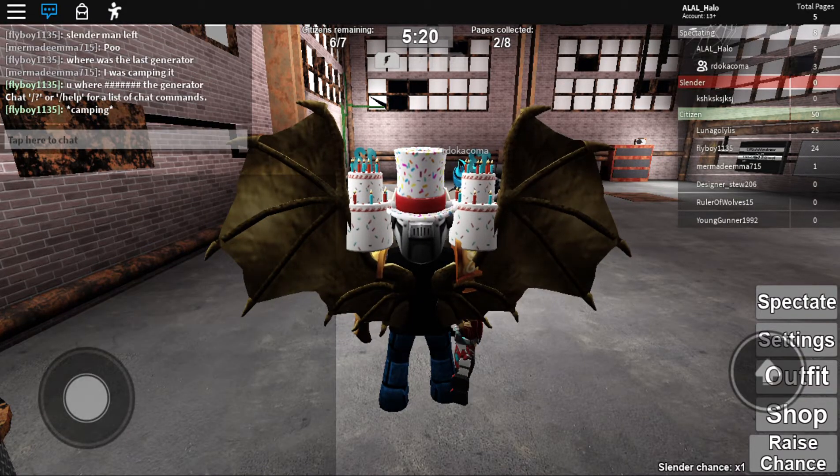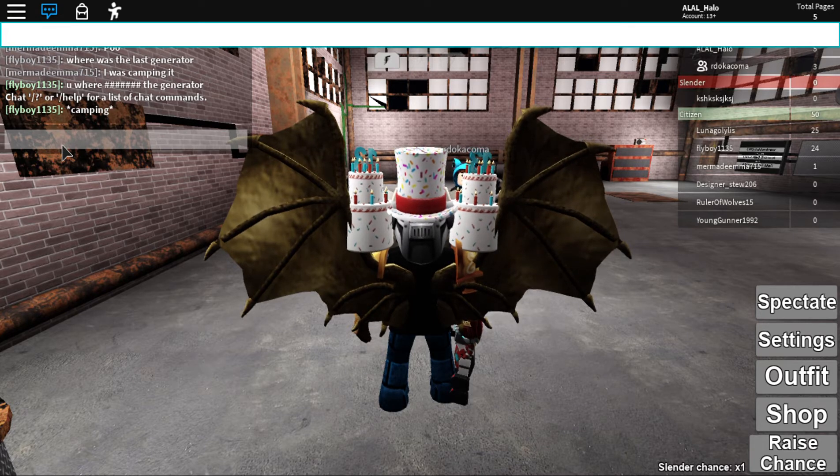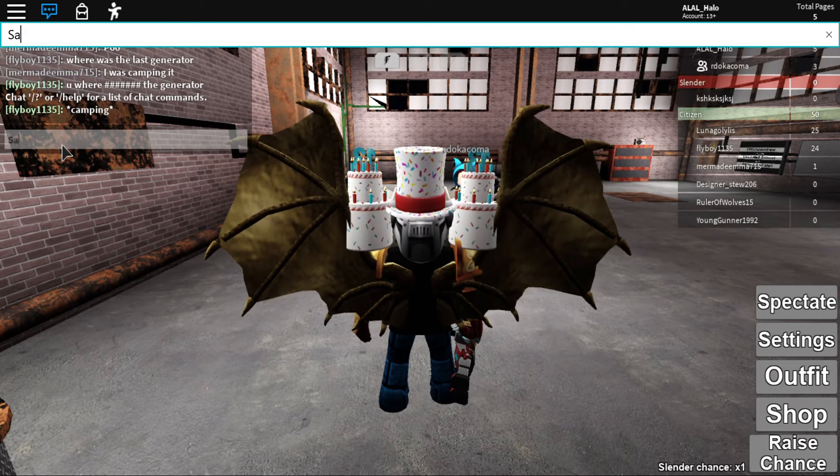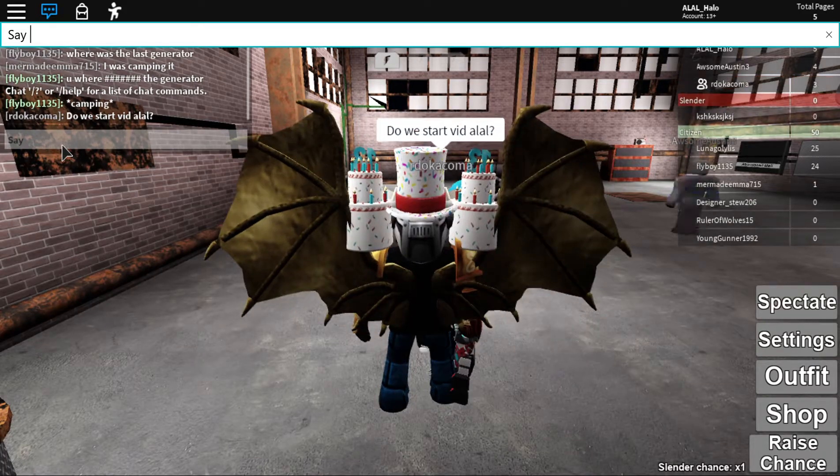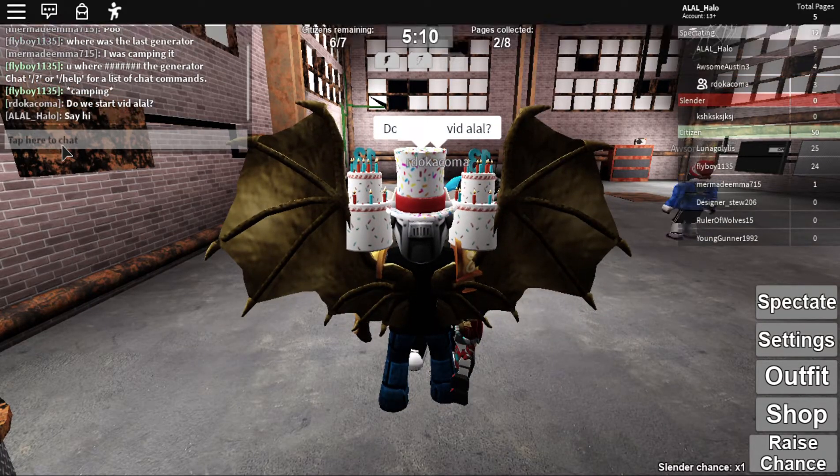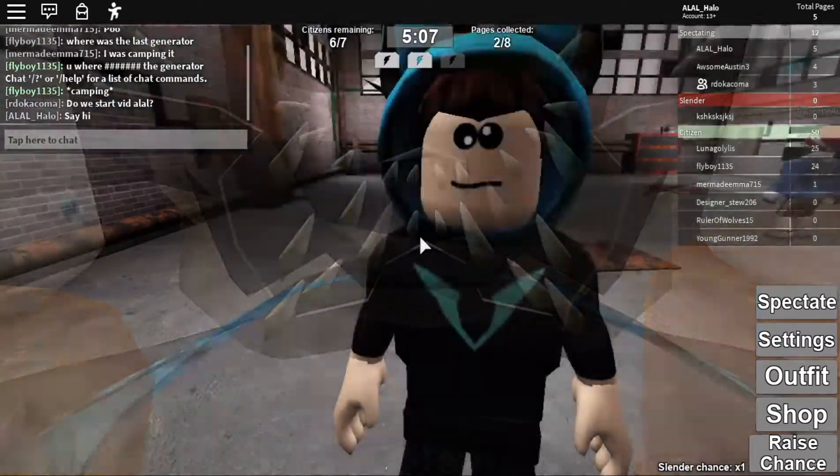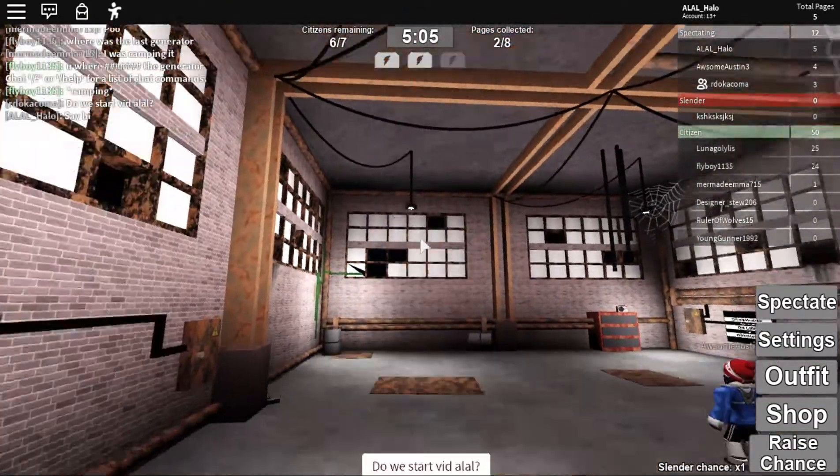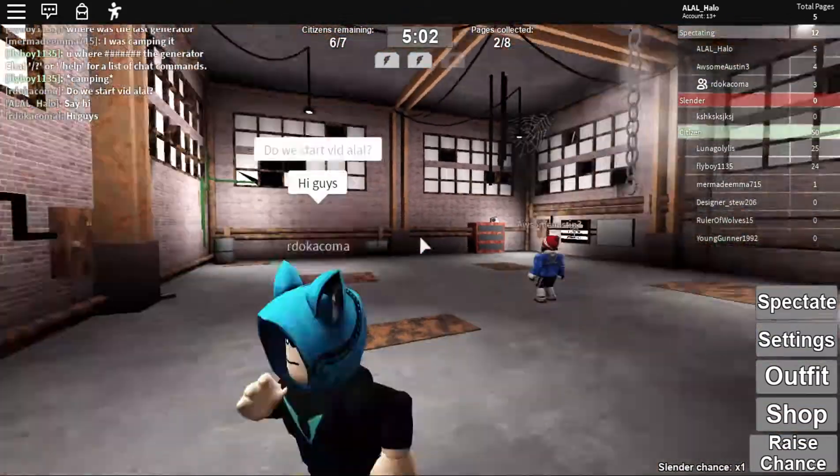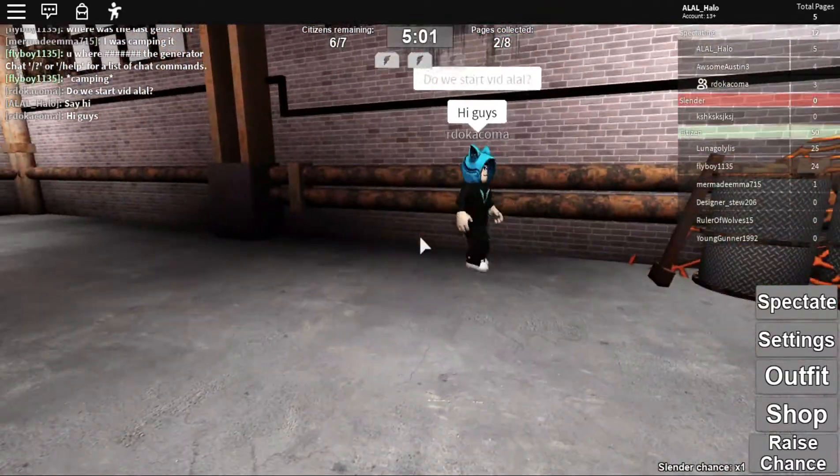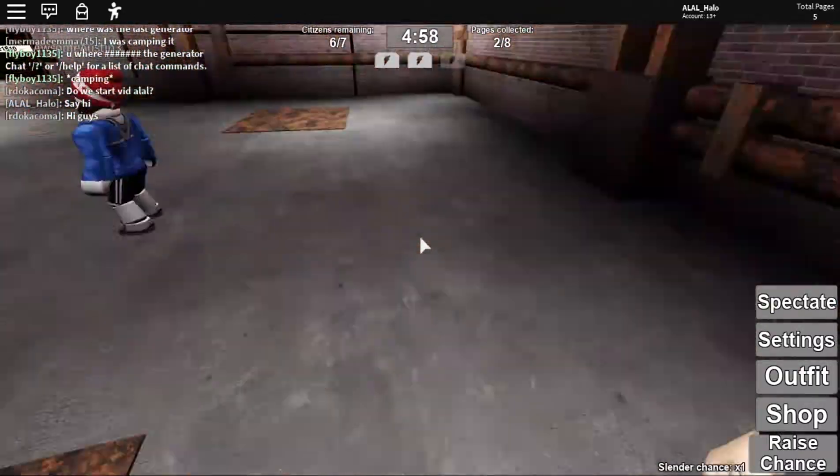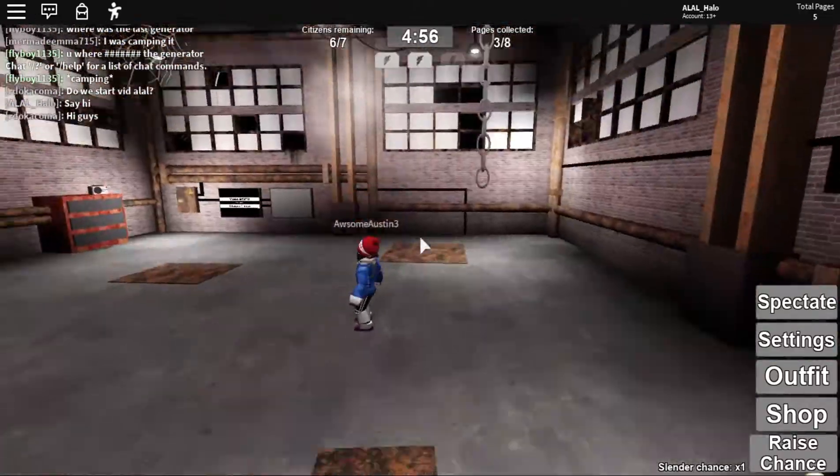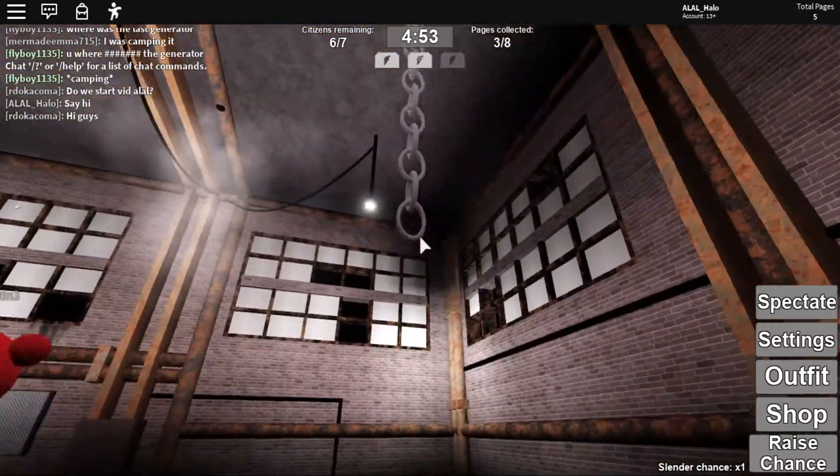Hello, this is Alal1234 here and today we are playing Stop It Slander. It's like a Slenderman game. He says hi guys, this is my friend in Roblox.